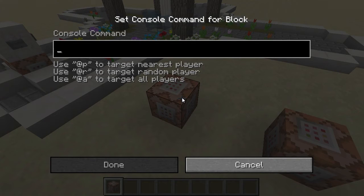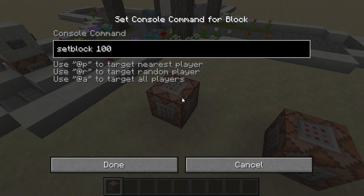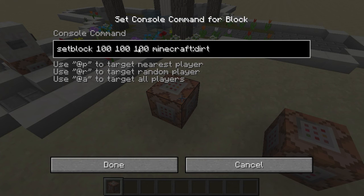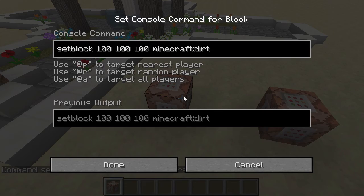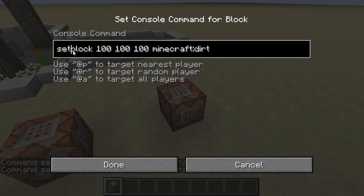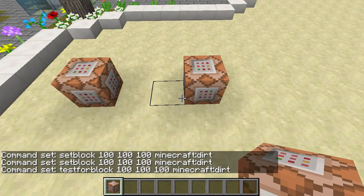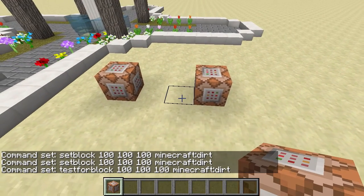I'll place a couple of blocks down. First one we'll give ourselves the setblock command, and I'm just going to put these all at 100 just so we can see what's going on. You also have to have what you're setting the block as on the end — in this case I'm just going to have minecraft:dirt. This is the new way of doing things; you can still use numbers at the moment but this is the new way. I'll copy that and we'll have a testforblock here as well. So obviously all 100, 100, 100. Let's hop over to MCEdit and I'll show you how it works.